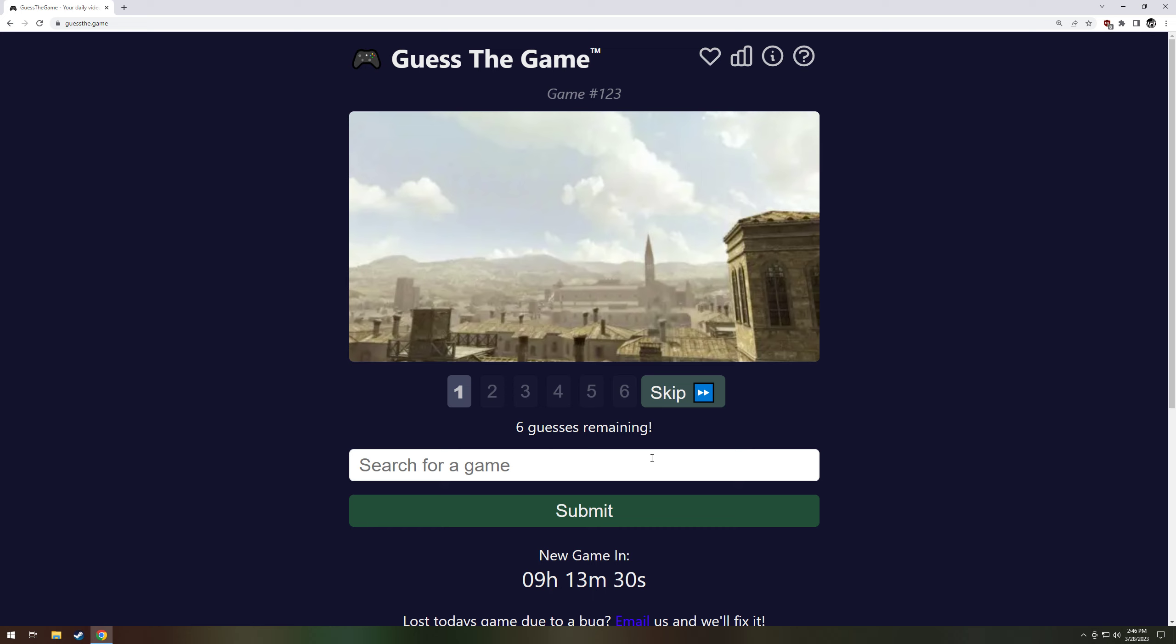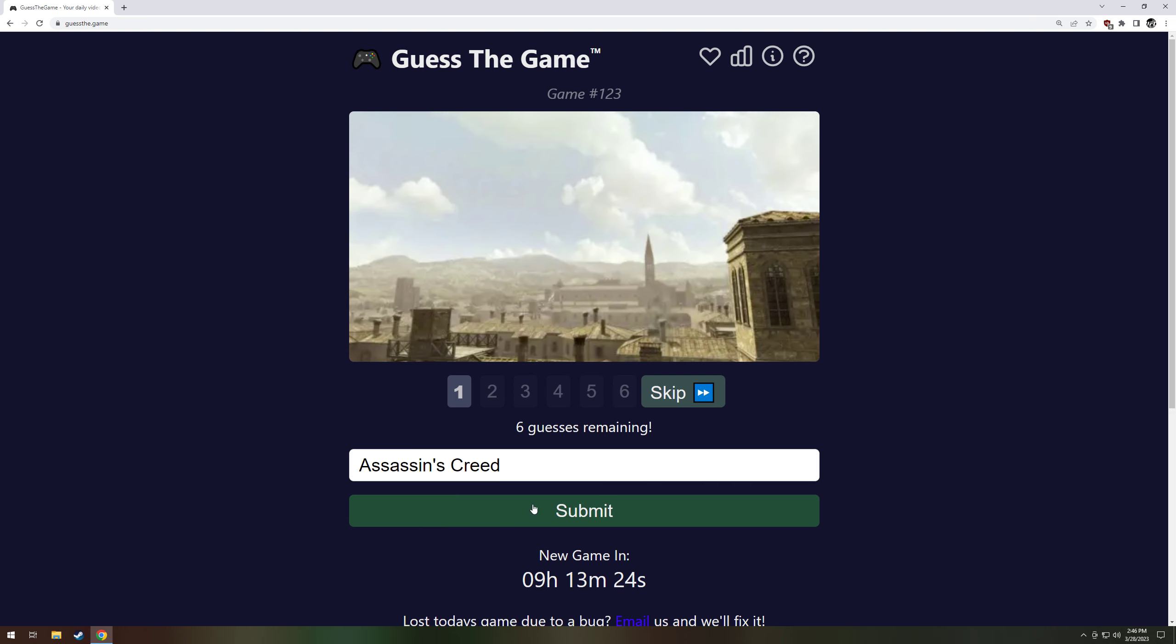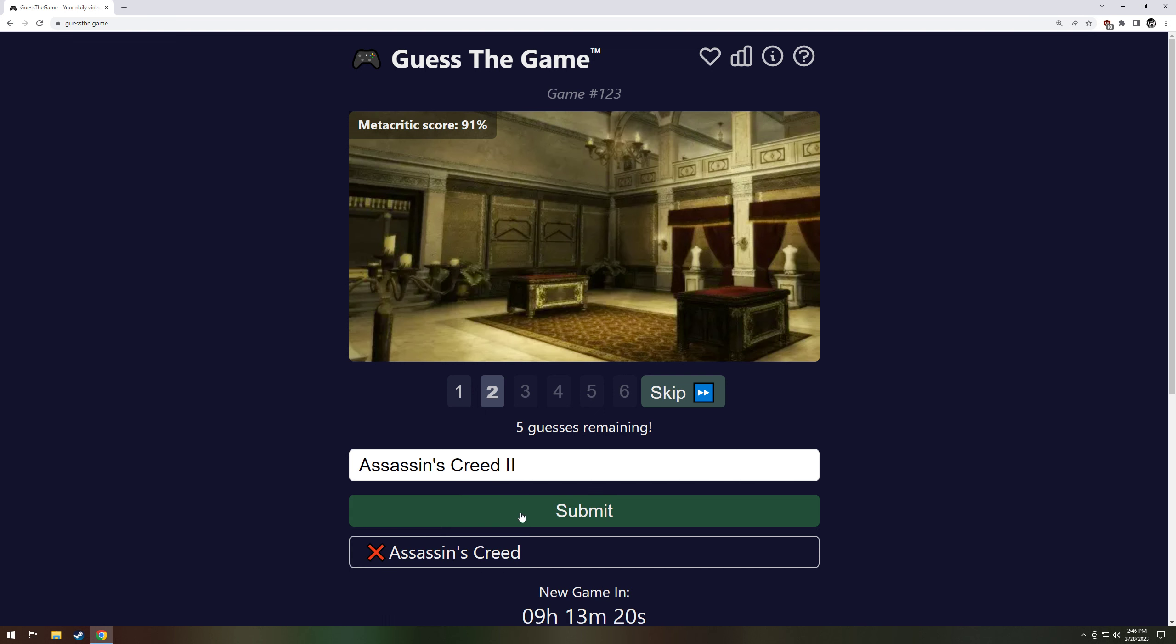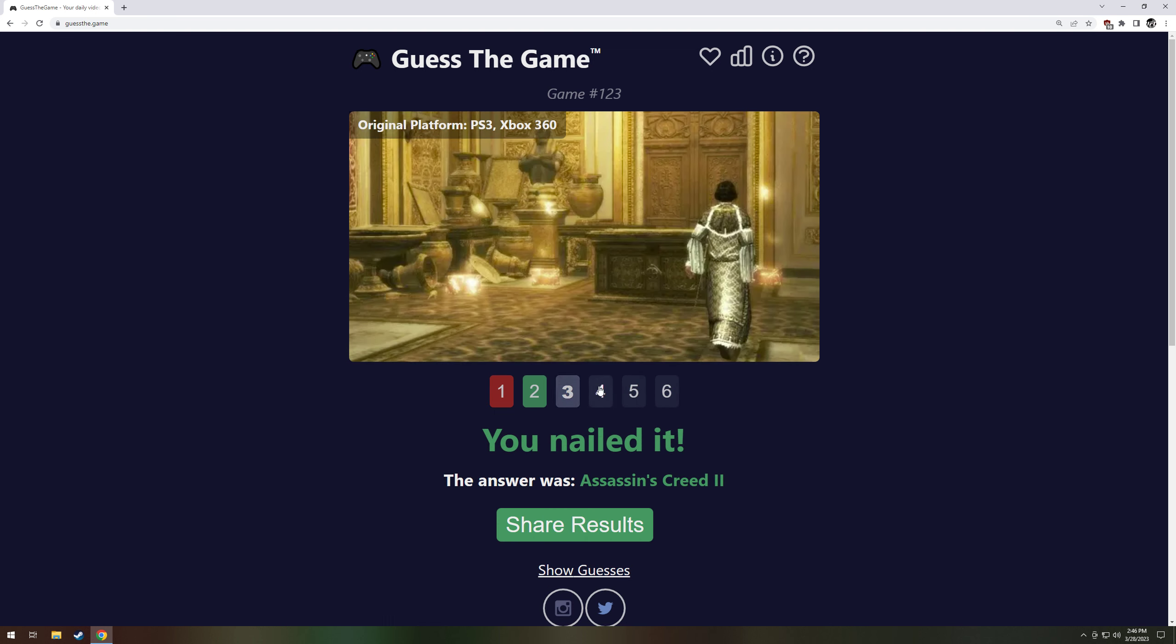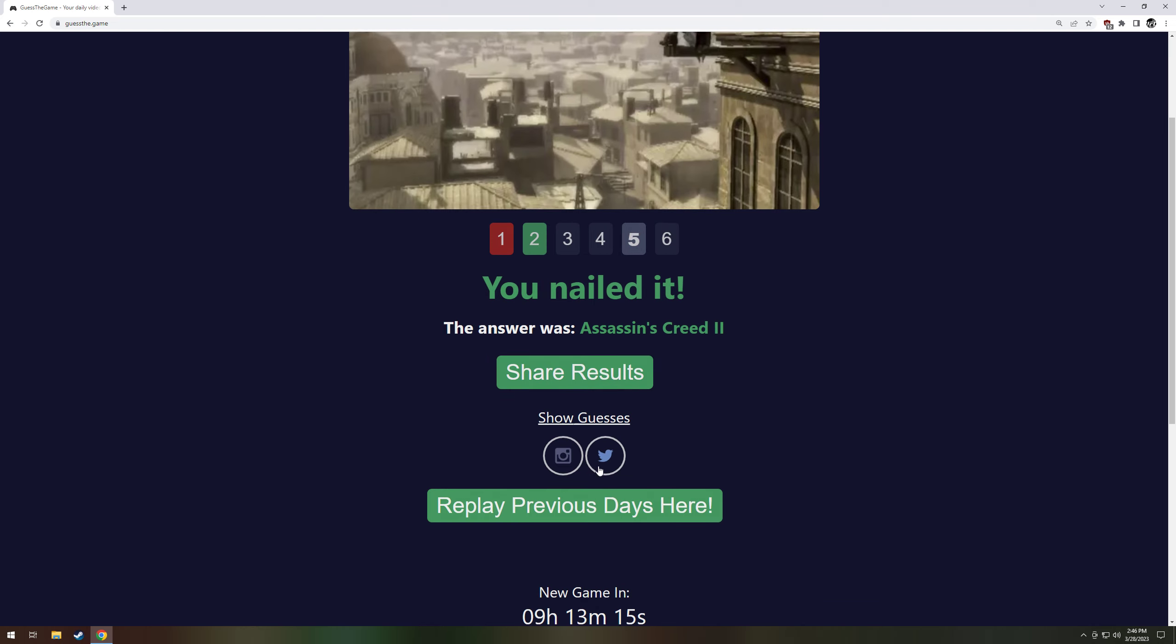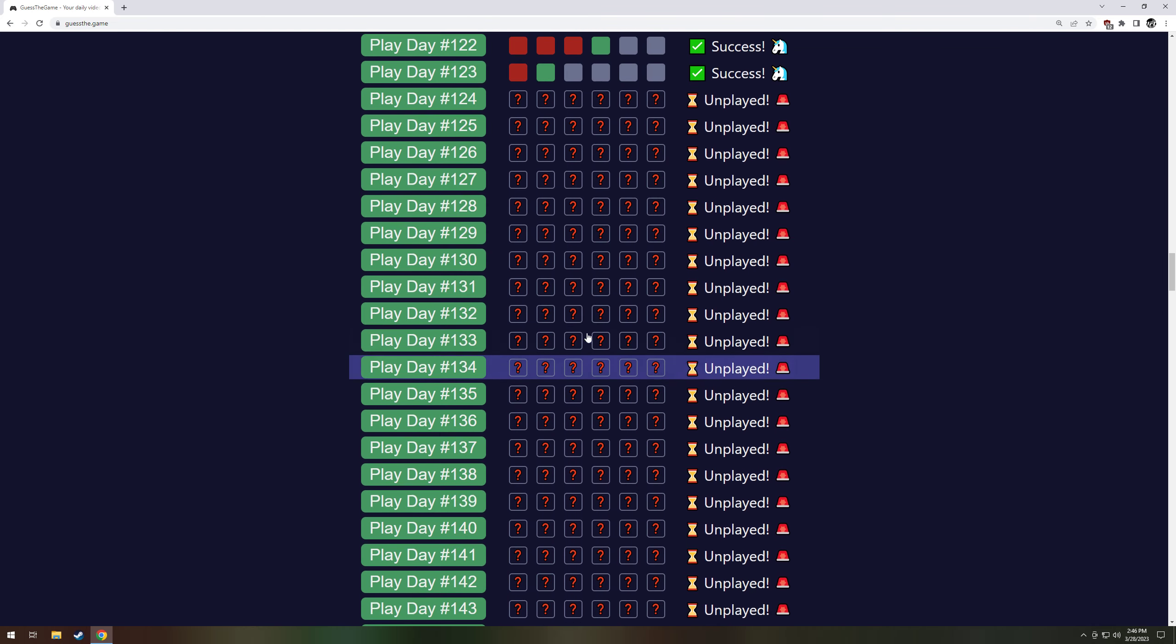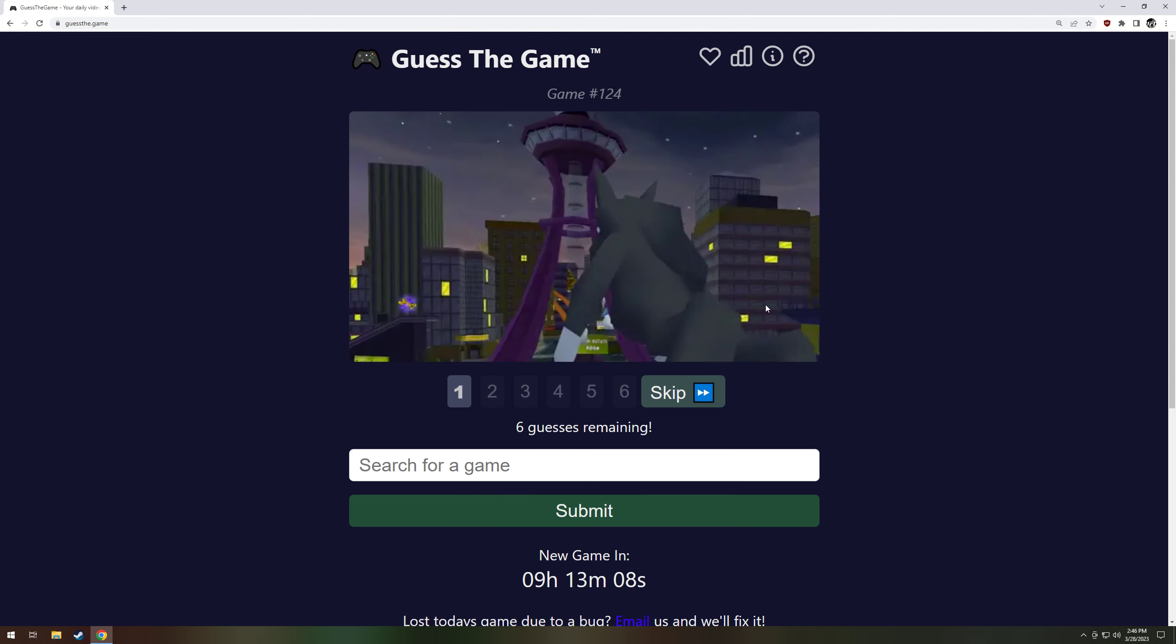This looks like Assassin's Creed, possibly. That's exactly what I was thinking. I don't know which one, but we'll just go with the first one, probably. The second one. Hey. That one would have given it away. And the sixth one. Okay, well, we started off terrible, but we're redeeming ourselves so far.